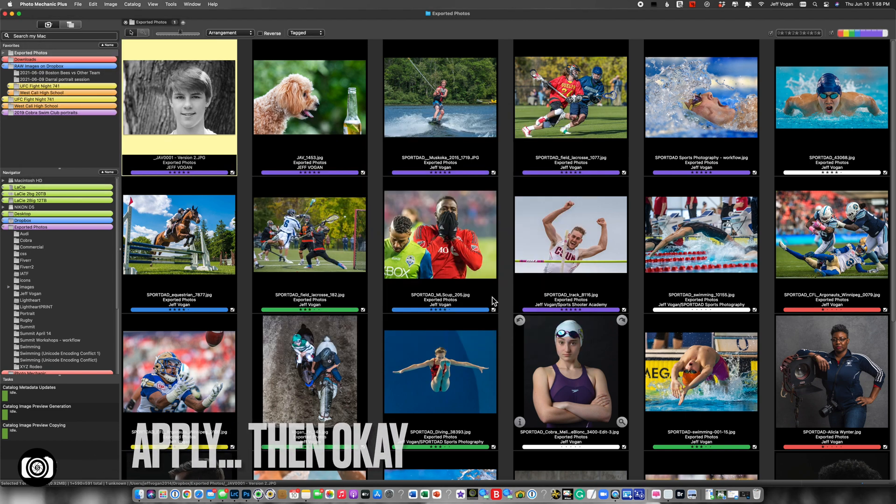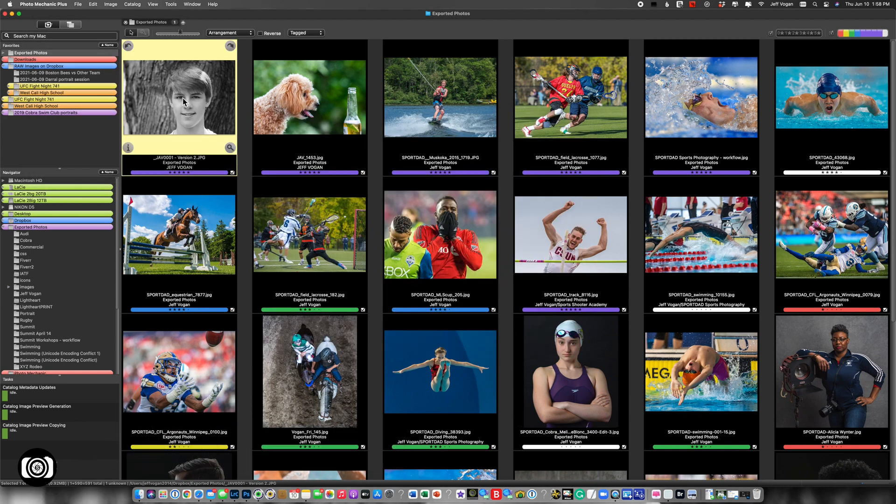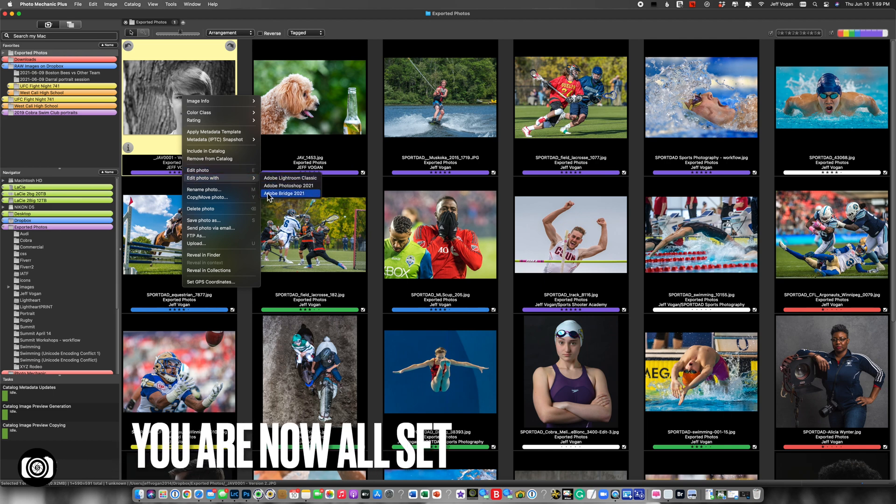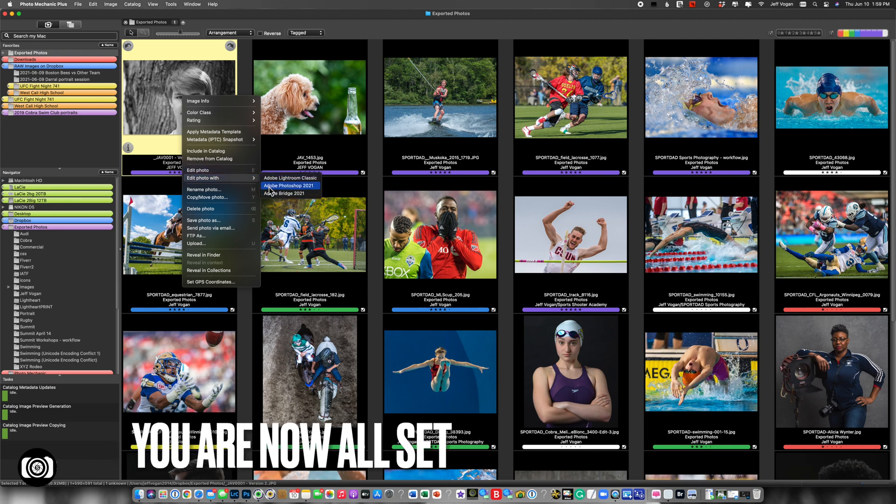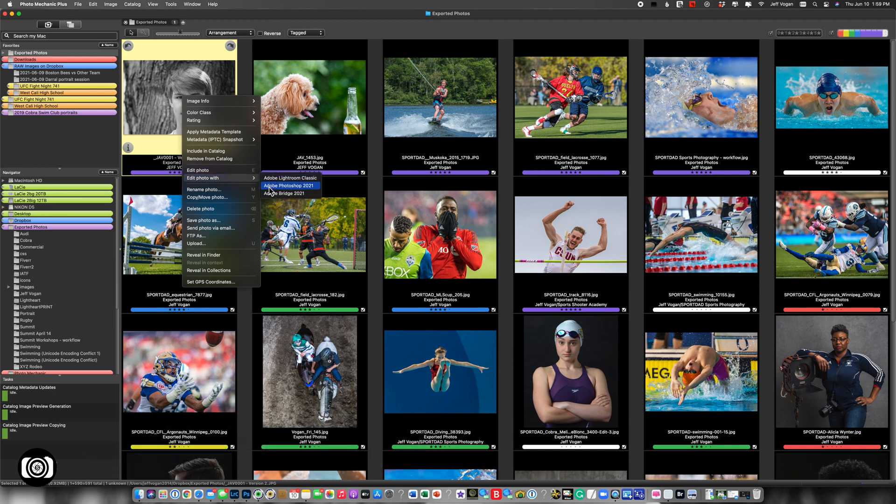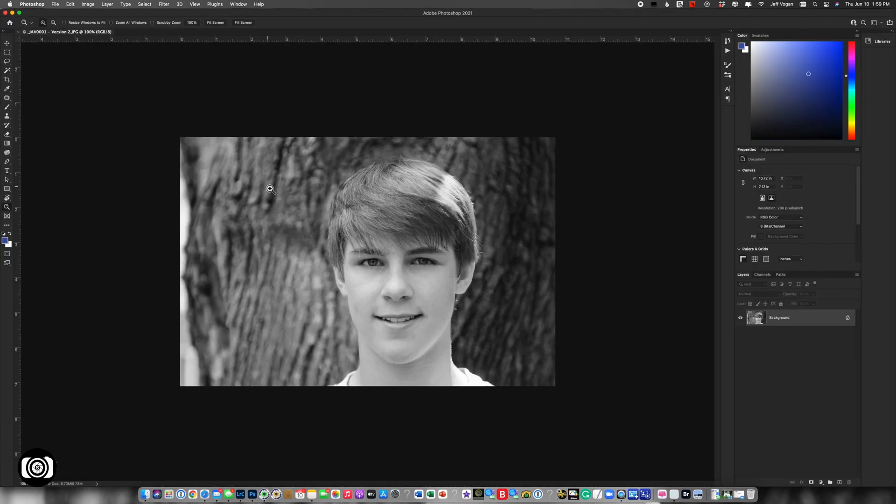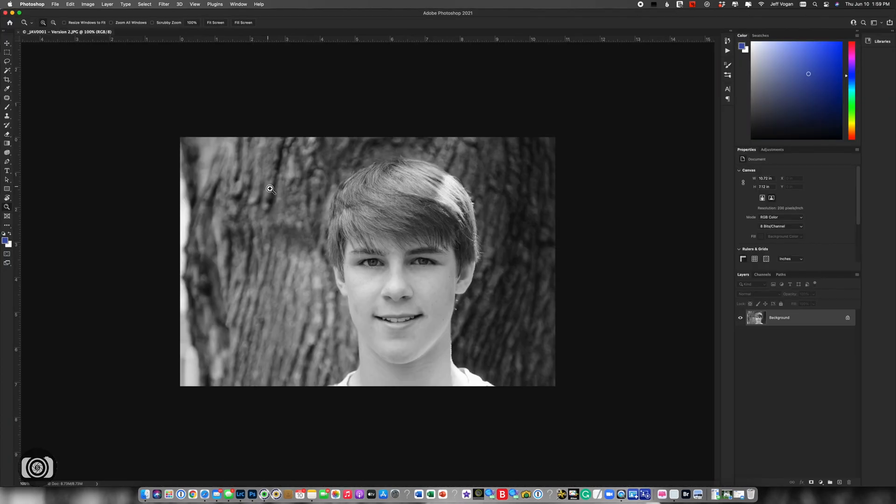hit OK, and now take right click, Edit With, there you go. So I can now take this and drop it directly into Photoshop. There you go.